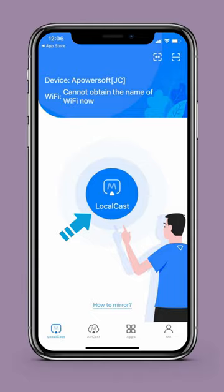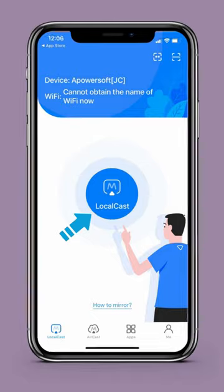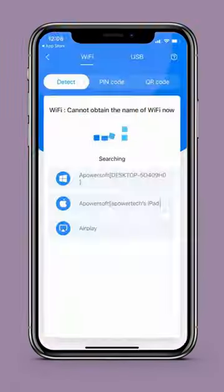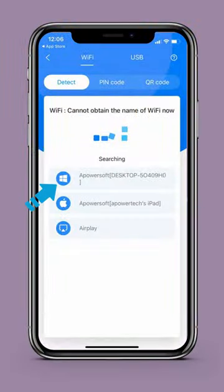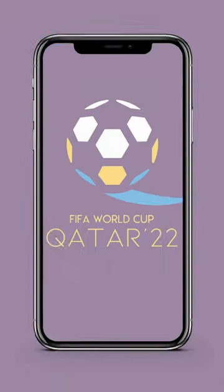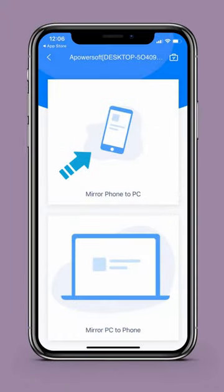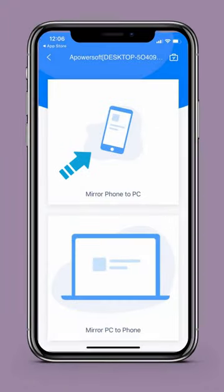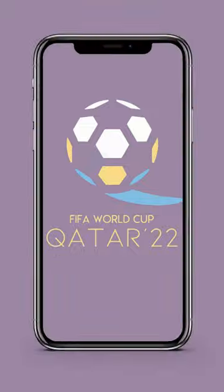Next, tap the local cast icon and select the name of your PC. After that, tap mirror phone to PC and start broadcast to mirror.